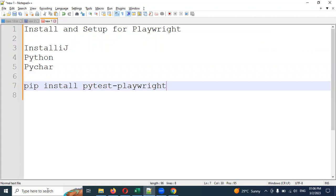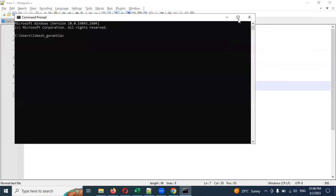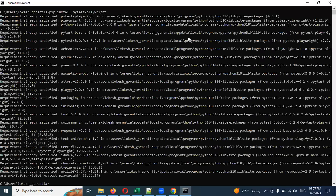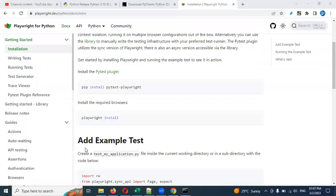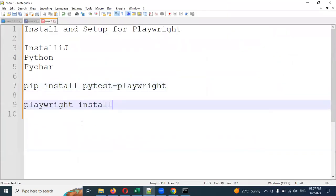Copy the first command and paste it into the command prompt. In my case, I already have it installed so it will show 'Requirement already satisfied.' In your case it will show a successful installation message. After that, run the second command 'playwright install' for the browser setup. Once you have done both commands, let's move on to PyCharm.